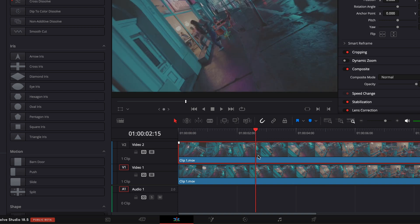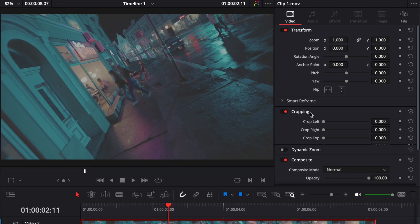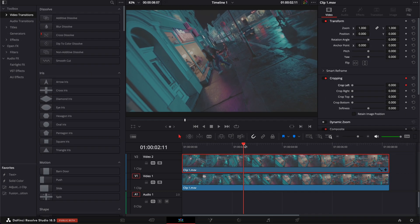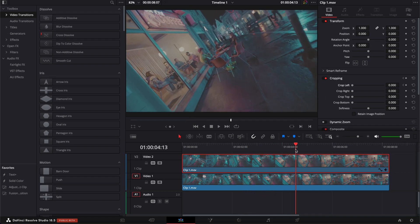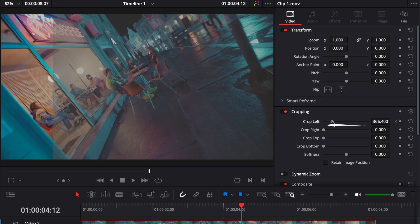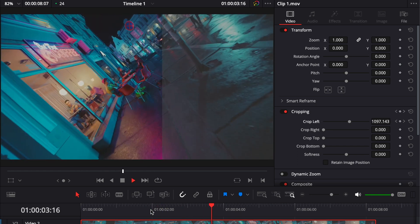We're simply going to keyframe an animation on the ungraded clip. Go to wherever you want the animation to start, then go to Cropping and drop a keyframe on Crop Left. Move a few seconds forward to where you want the animation to end, and bring Crop Left all the way until the wipe covers the entire screen. Now you have your reveal animation.